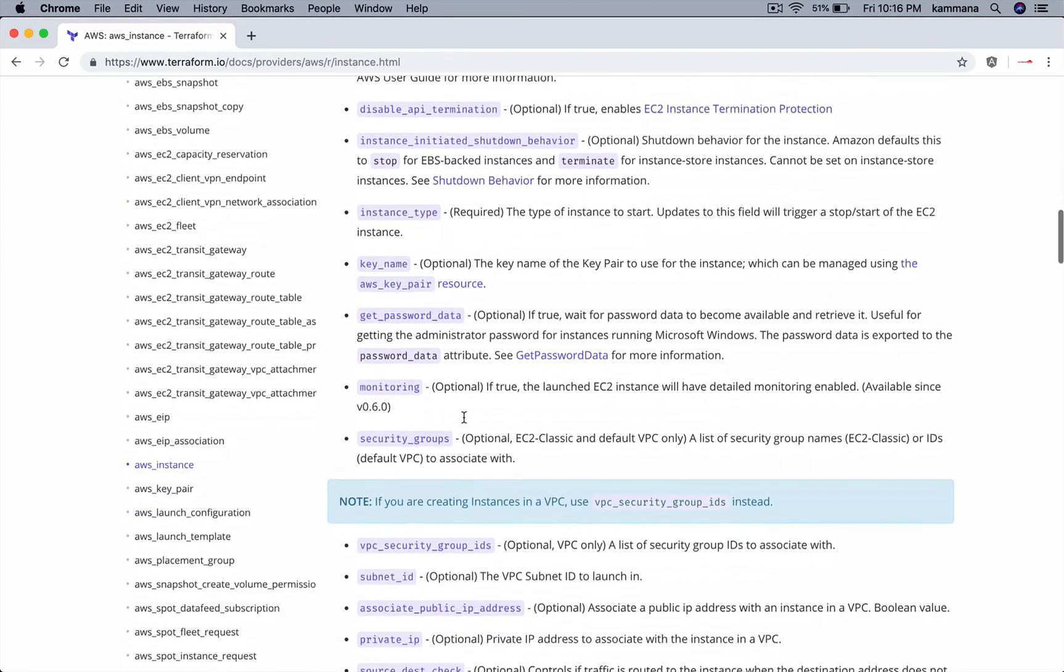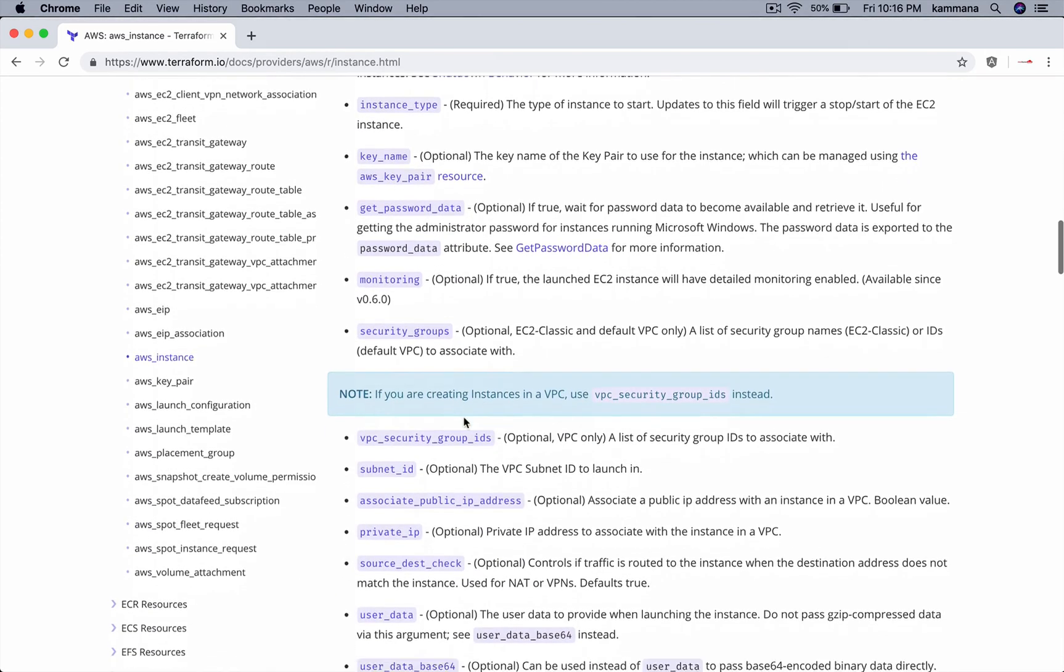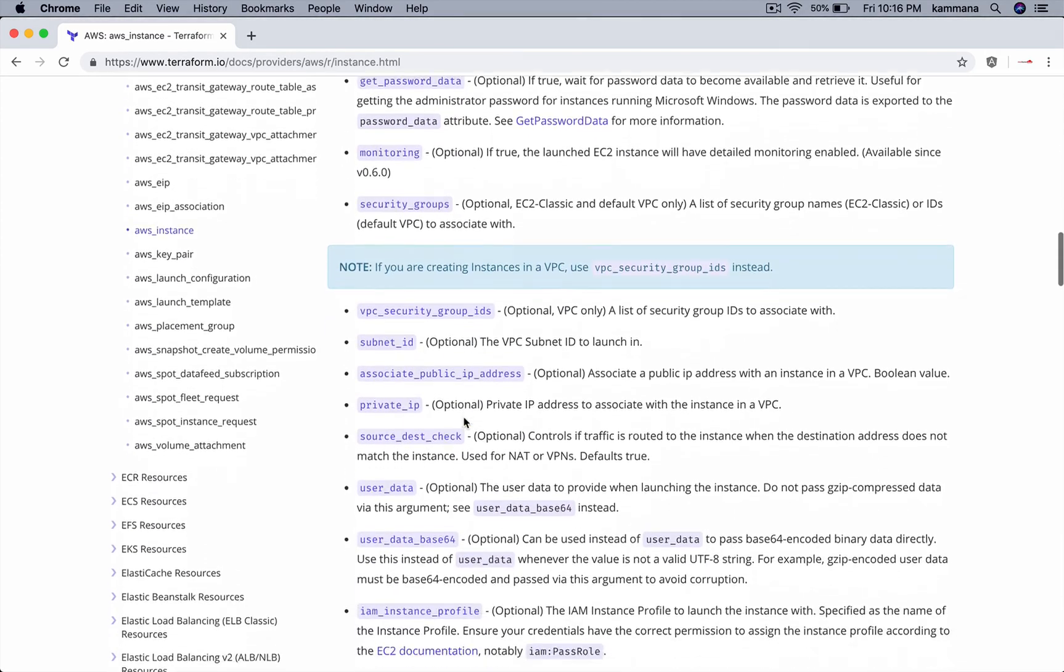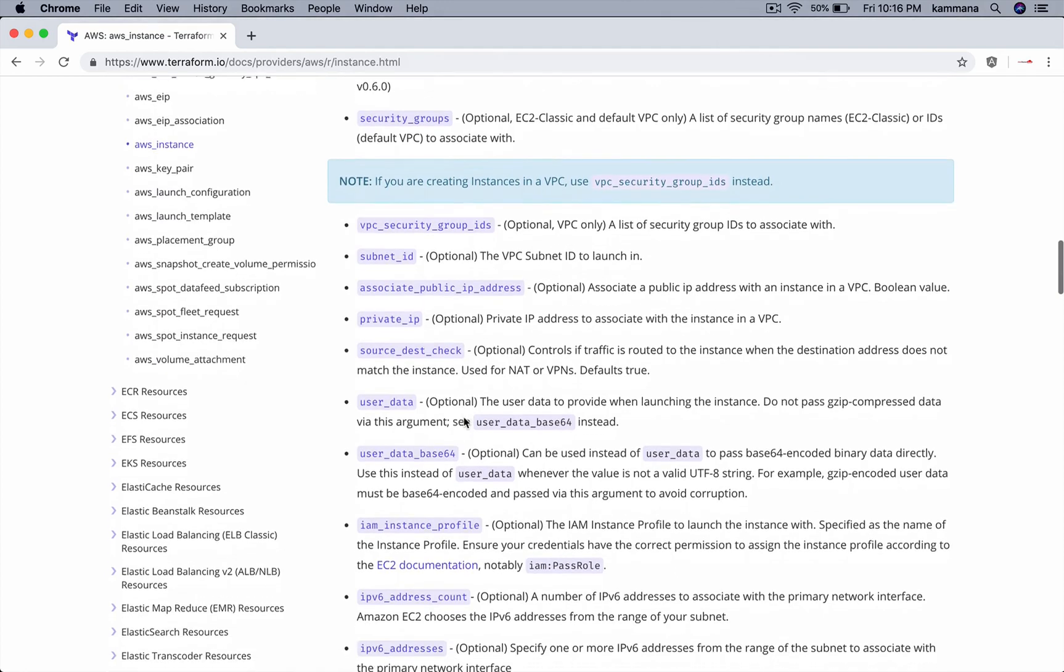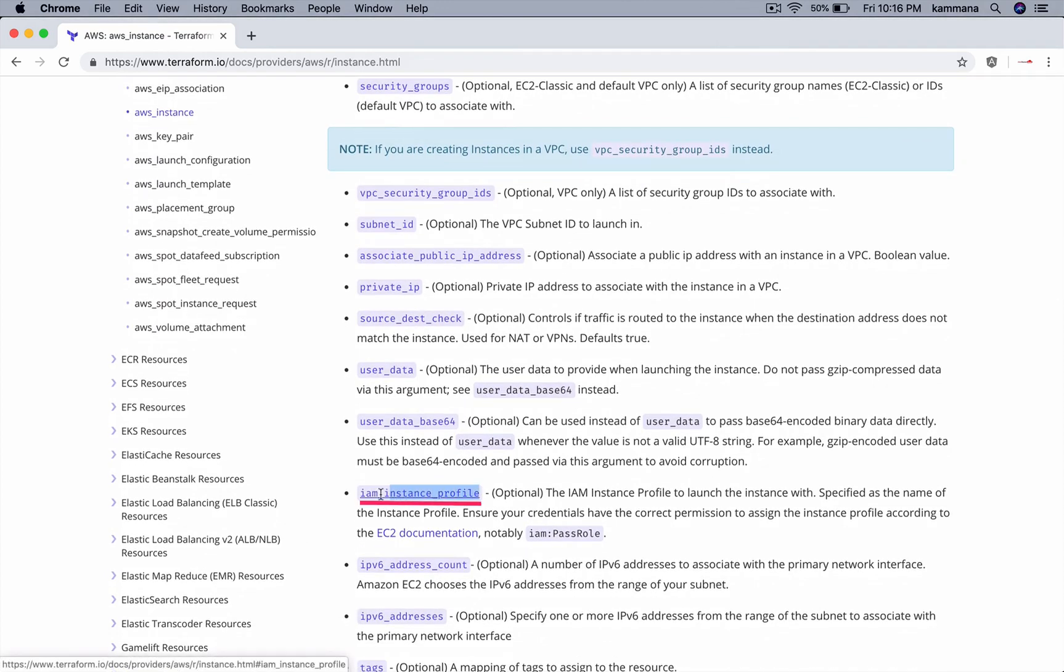If you scroll down with argument reference, you must find instance profile. Instance type... yeah, this one. The IAM instance profile to launch the instances with - specify the name.